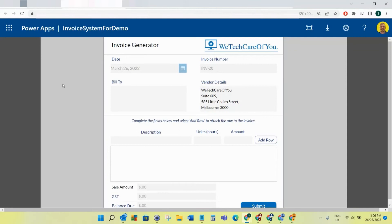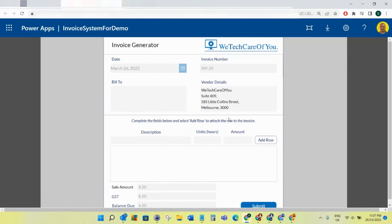Hello everyone, this is Kyle from WeTechCareOfYou. Today I'm going to start a mini-series on how to build this invoice generator. This will be the first session, and in this session we're just going to set up the SharePoint lists.